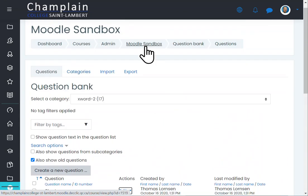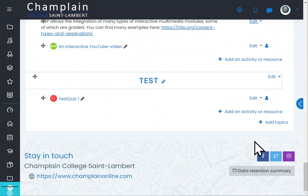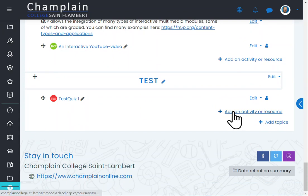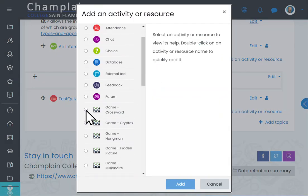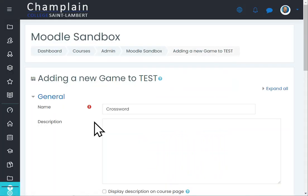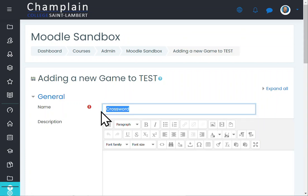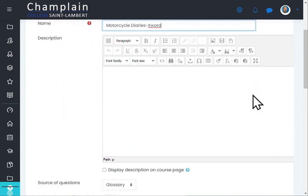Now let's use those questions to create a crossword. I'm going to go down here, add an activity, and select 'Game — Crossword.' You can give this a name — since I've been teaching the book, I will call it 'Motorcycle Diaries Crossword.'